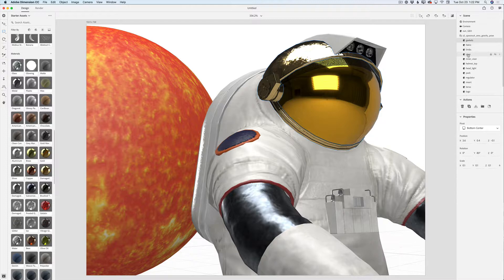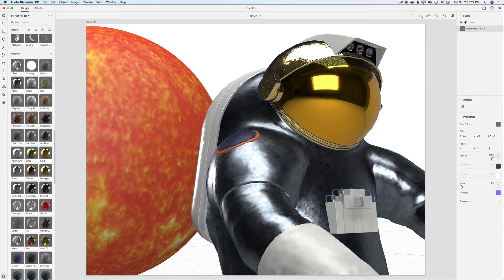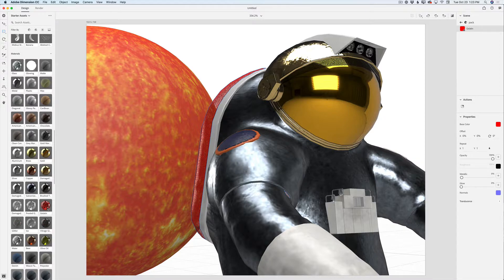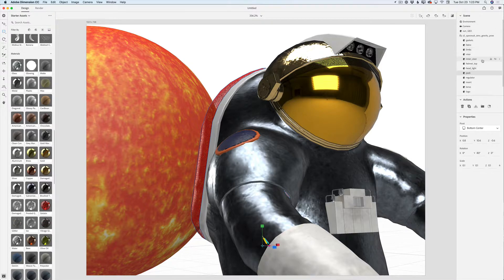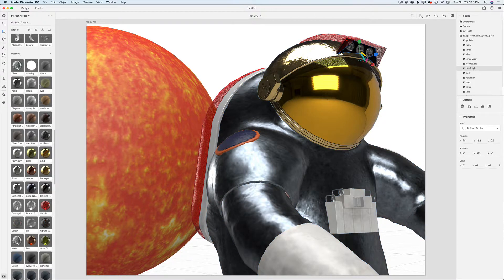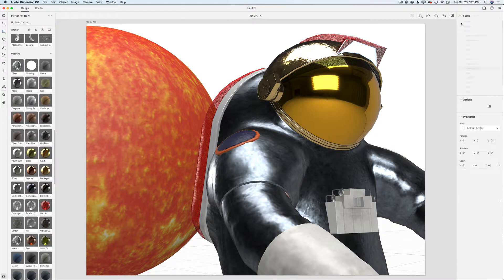Going top by top to apply different materials. I'll click on Back and apply a Gelatin material — a kind of transparent material to the astronaut's backpack, which I think is interesting. I'll go back to its properties, select the helmet top, and apply the same Gelatin material. I also have a headlight and I'll apply a glowing material to it — very beautiful.